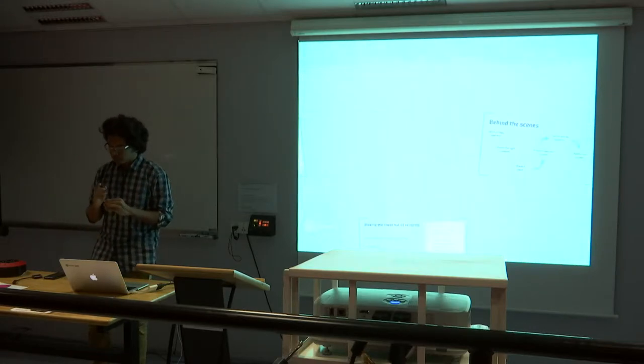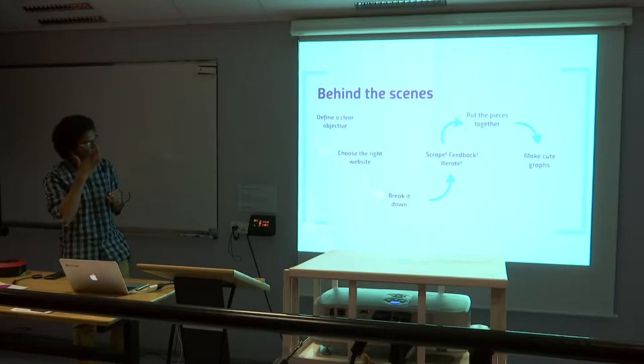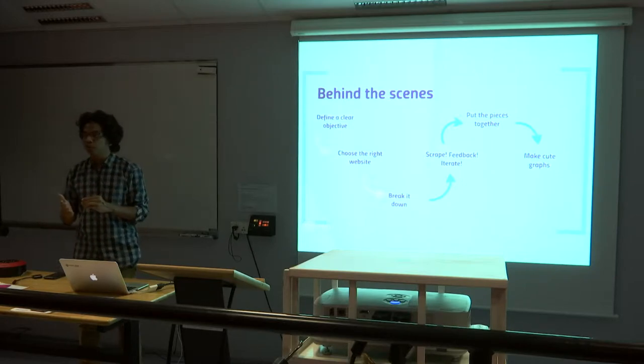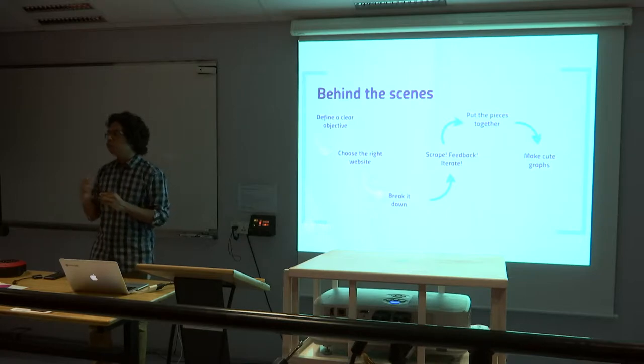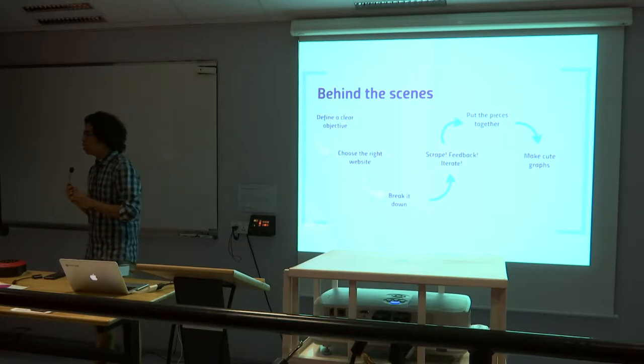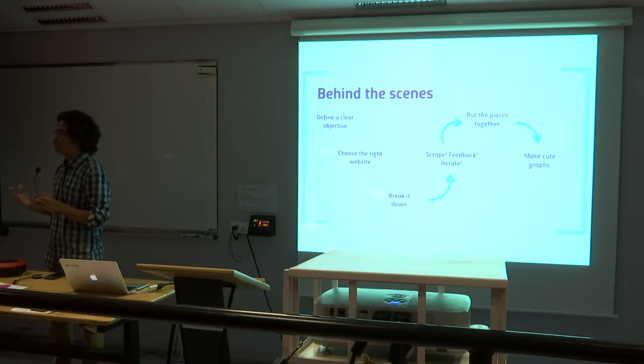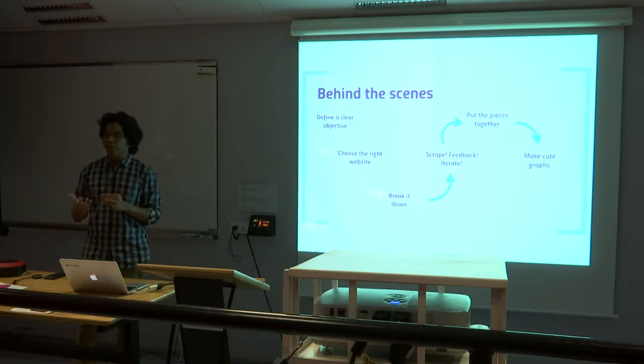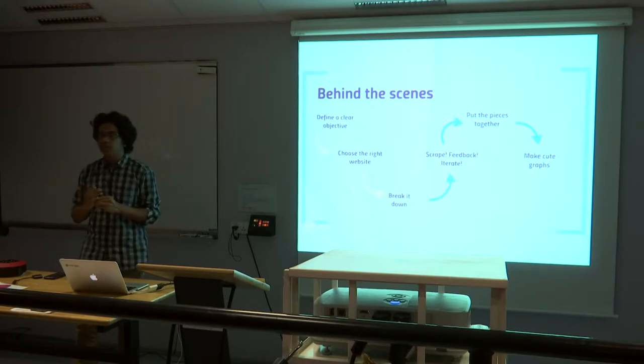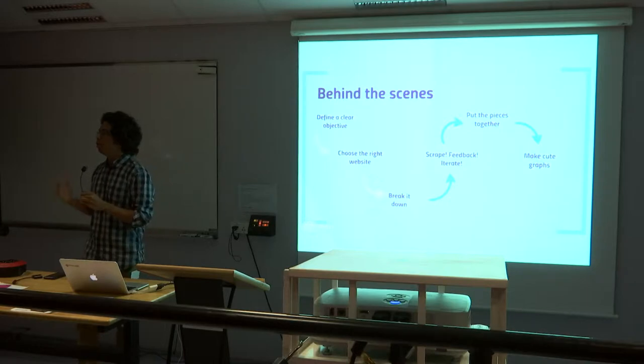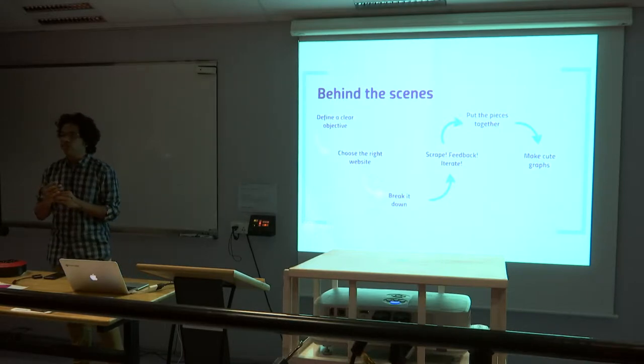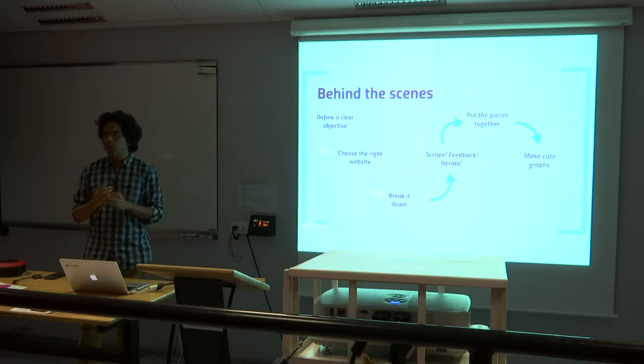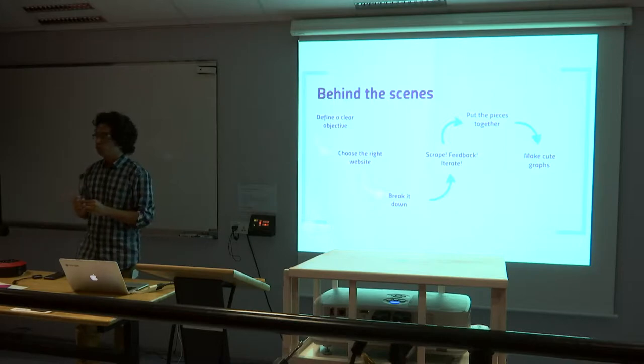This is kind of the entire pipeline. The objective was to distinguish the novice programmers versus the experienced programmers, and then choosing the right website. There are multiple websites which have competitive programming, like Code Chef, Code Forces, Top Coder, and stuff like that. But Code Forces has every program written by a user publicly available. So every other website do not have the other users' programs publicly available.